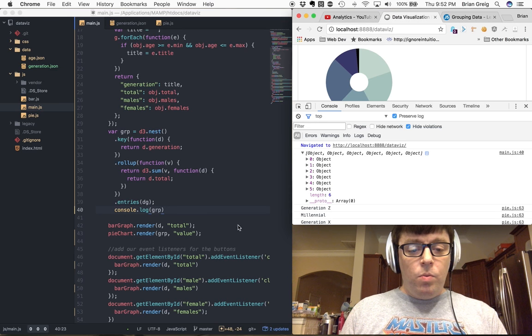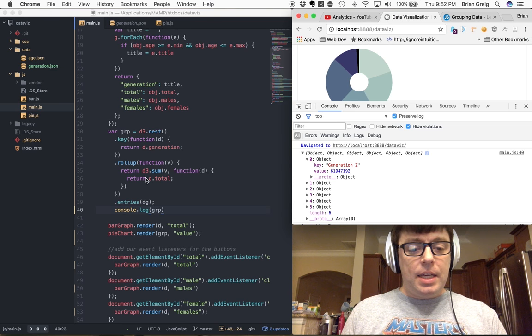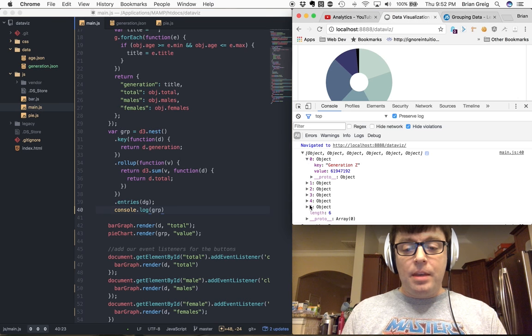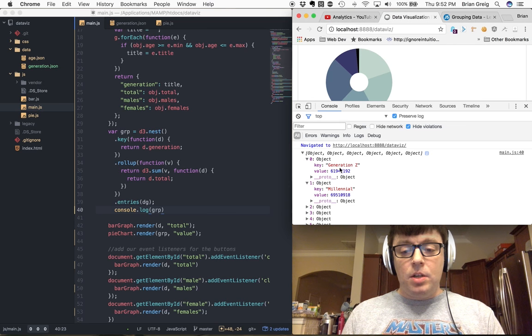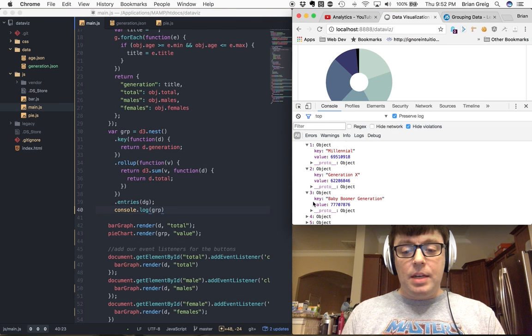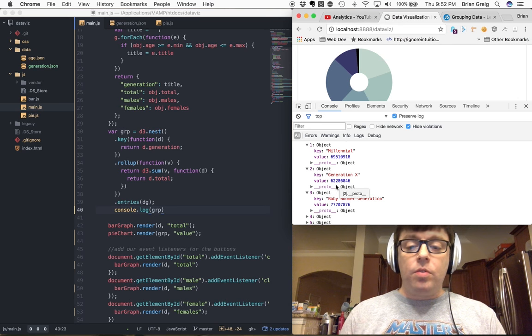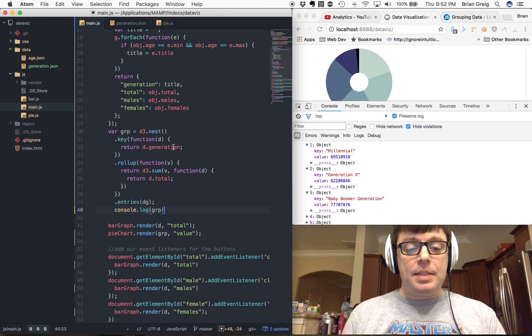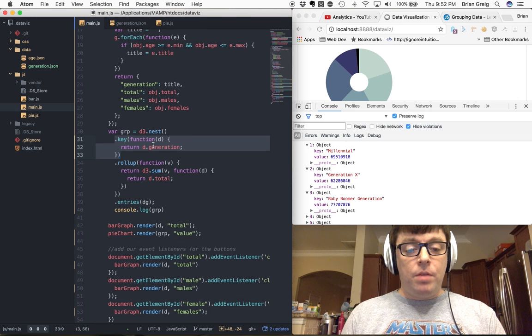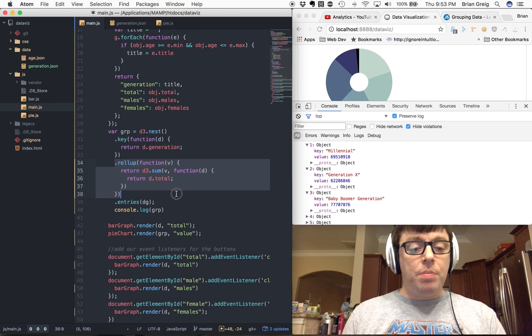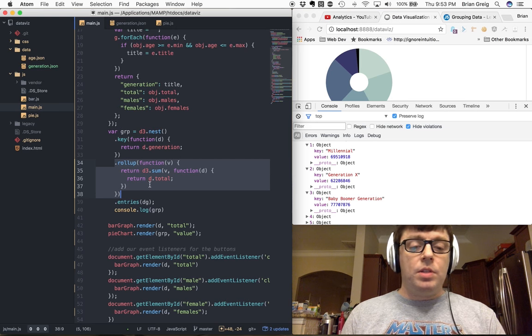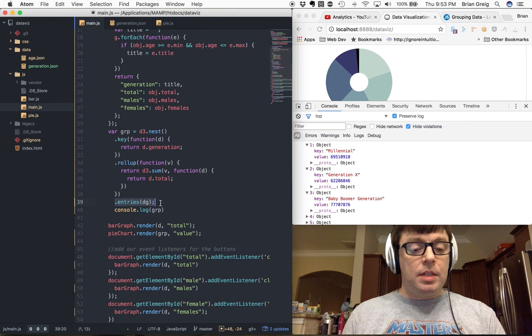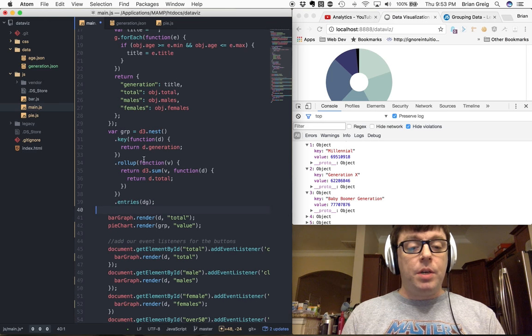And what we're doing here is we have now taken our data set, which was originally 100 objects large, and we've reduced it down to six. One for Generation Z, one for Millennial, one for Generation X, one for Baby Boomer, etc. with the respective values aggregated for the individual dimensions. And we were able to do that by passing a function to key, which returned our value that we wanted to group by, and passing a function to rollup, which included the summation of the values that we wanted to roll up. And here we declare entries of DG, which tells us which data set that we want to use. Remember, we're using DG because DG is the data set that we mapped our generation data to. So it's a mapping of our data and our generation data sets.